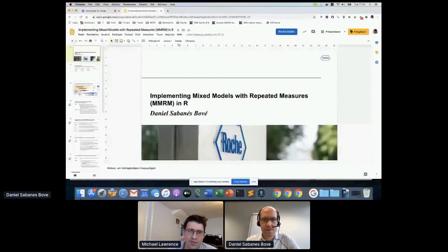Now Daniel Sabanis-Bove from Roche will be talking about implementing mixed models with repeated measures in R for regulatory purposes.